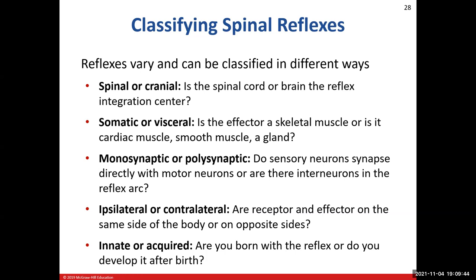We classify reflexes in several ways. We're talking about spinal reflexes today, which are either spinal or cranial — if the brain is involved, it's a cranial reflex; if the spinal cord is involved, it's a spinal reflex. Somatic versus visceral: a somatic reflex has a skeletal muscle effector. A visceral reflex involves involuntary effectors — cardiac muscle, smooth muscle, and glands. You'll learn about visceral reflexes in Bio 211. Reflexes can also be monosynaptic or polysynaptic. Monosynaptic means two neurons, one synapse — fast. Polysynaptic involves one or more interneurons and is slower.